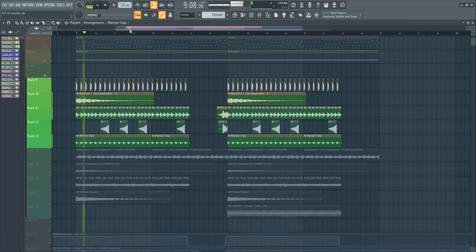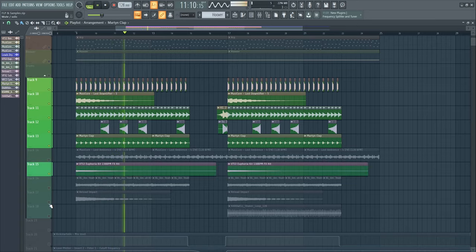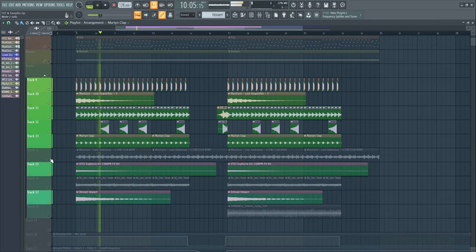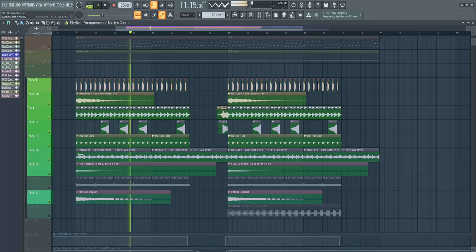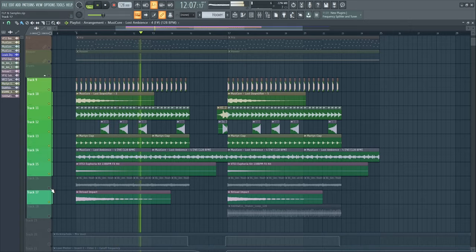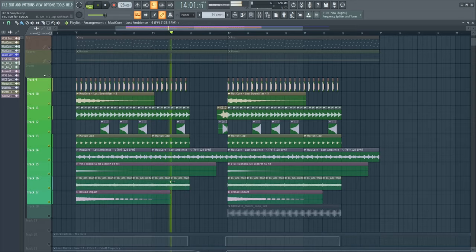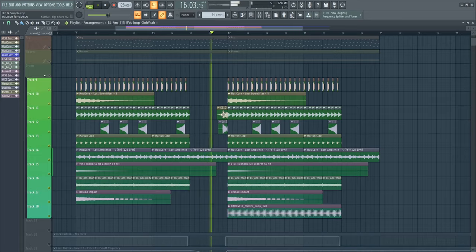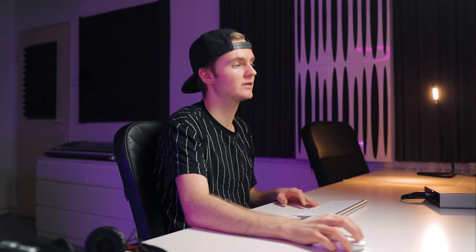Then I added a clap to it. And we have two more downlifters. And then I added an ambient voice type of sound. And a second one. Then we have two snares right here. And then in the second half of the drop, I added some Hardwell shakers to it.